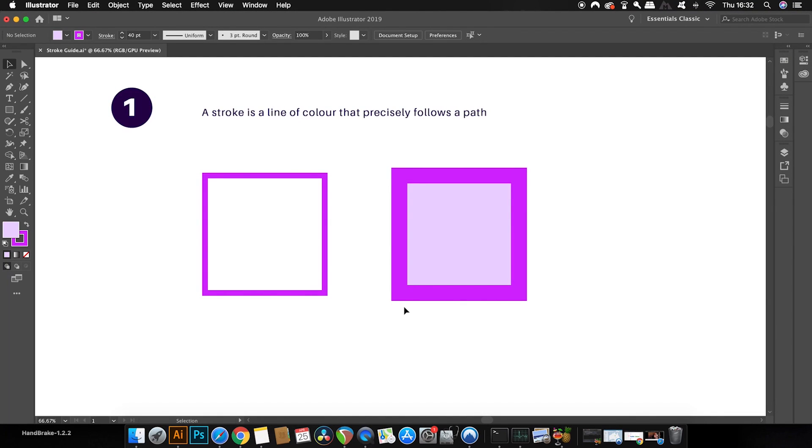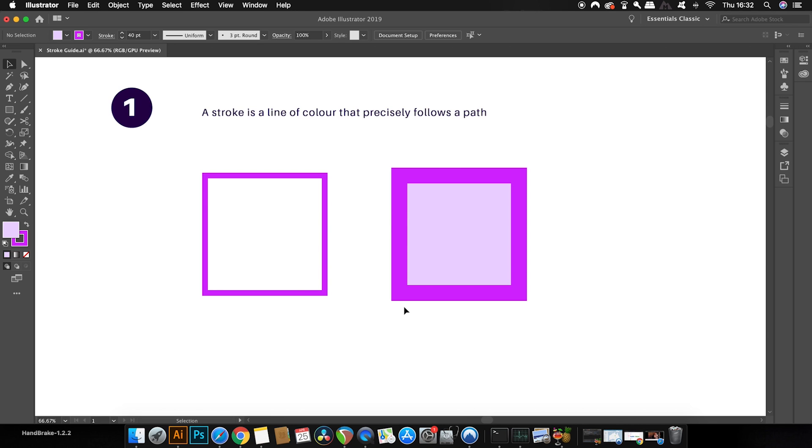Welcome back to Satori Graphics and today I have a comprehensive guide on strokes in Adobe Illustrator. Now, if you feel that you do know strokes pretty well, stay tuned anyway because you probably will learn something in today's video even if you are quite accustomed to using strokes.